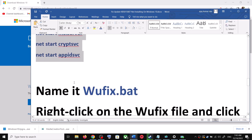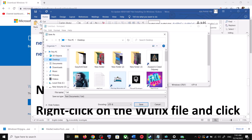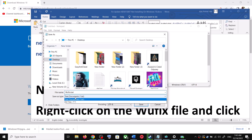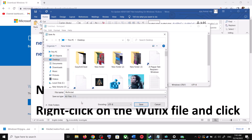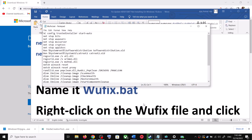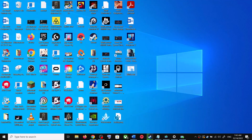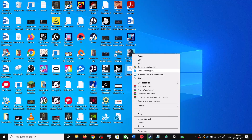Go to File, then click on Save As. Set the location to Desktop and name this file as wufix.bat. For Save As Type, select All Files, then click on Save. Now go to Desktop, right-click on wufix.bat, and then click on Run as Administrator.